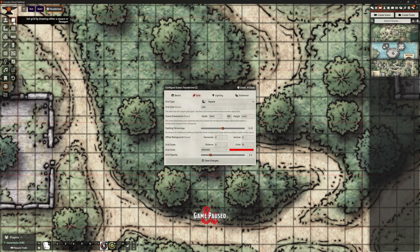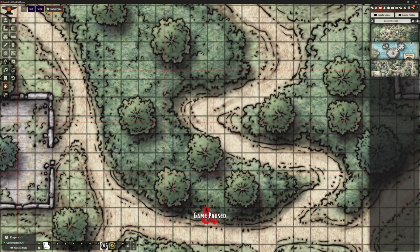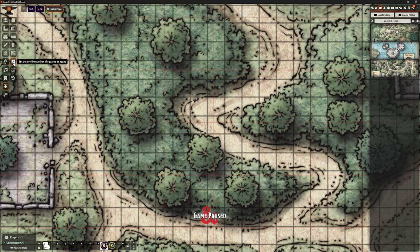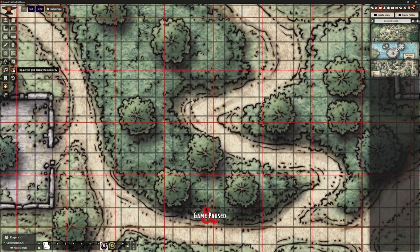We can draw to set the grid by drawing either a square or hexagon, or we can do a three by three box. I like the idea of the three by three box because it's going to give us a bit more accuracy. We've also got being able to set positions X and Y on the grid, move and scale the grid, set the grid by number of squares or hexes — if it's a map you've made yourself you should know that, and that might be the easiest way to do it. There's also the option to toggle the grid's display temporarily.